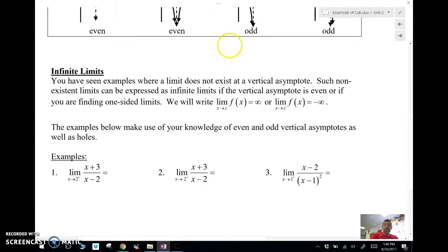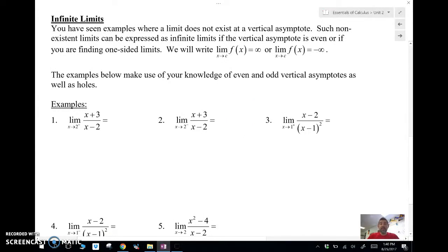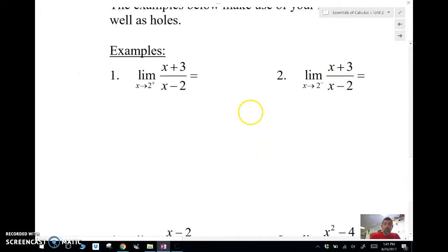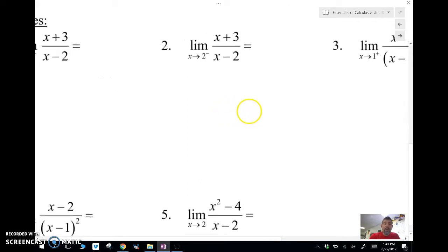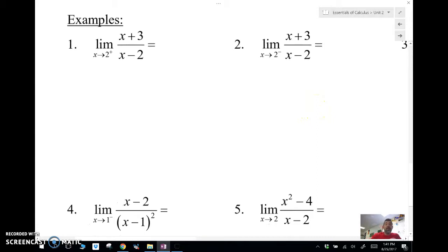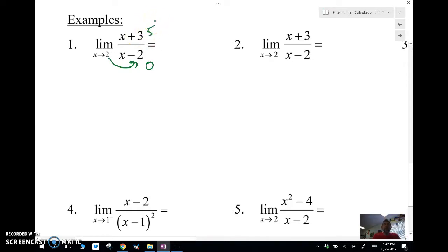Let's take a look at some of these problems. In these examples, we've seen where a limit does not exist at a vertical asymptote. For non-existent limits that approach infinity, we can write it as approaching positive infinity or negative infinity if it's even. If they're odd, of course it does not exist. So let's look at that. We're going to do a one-sided limit. If we plug into this function, we get five over zero, which is going to go to either infinity or negative infinity depending on which way we're approaching.